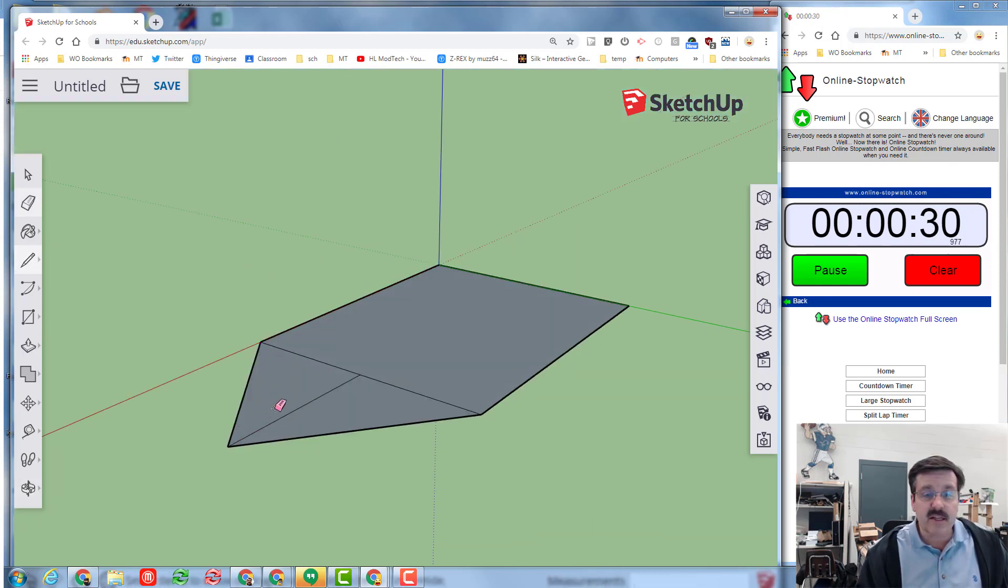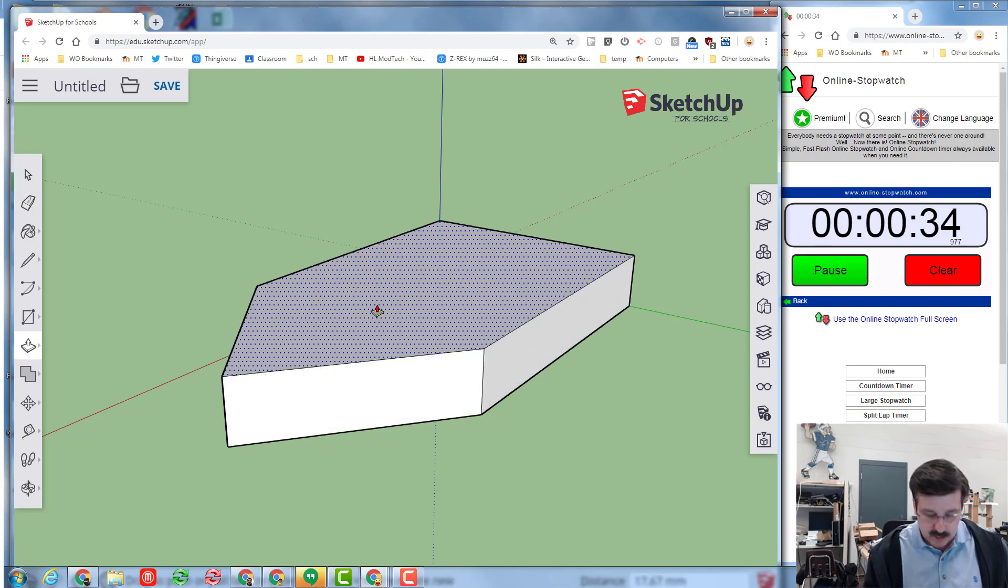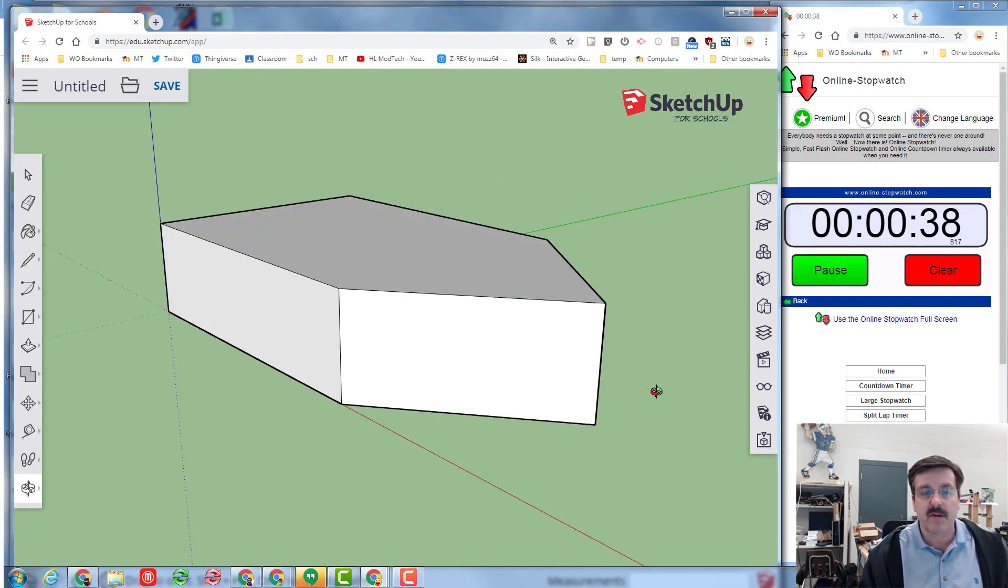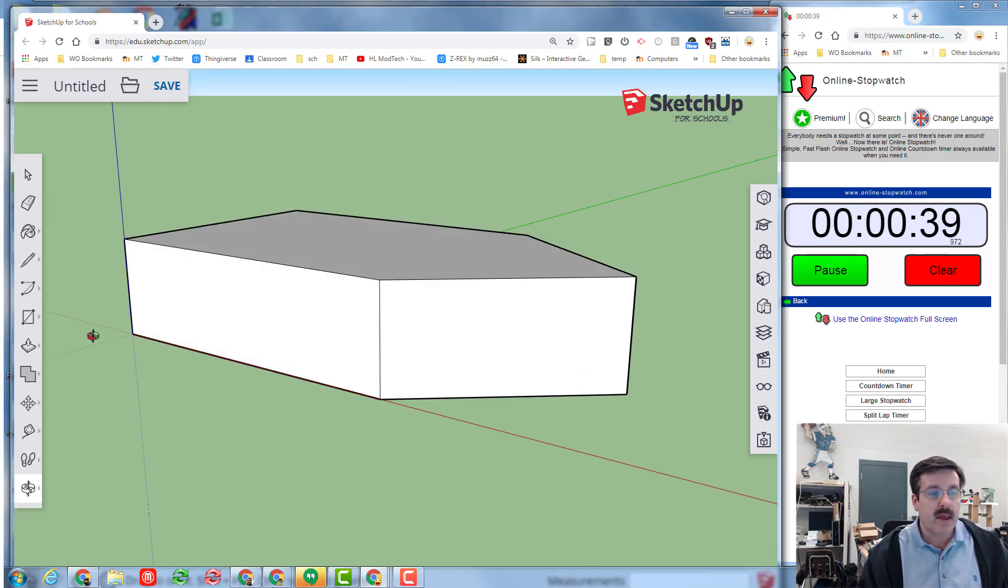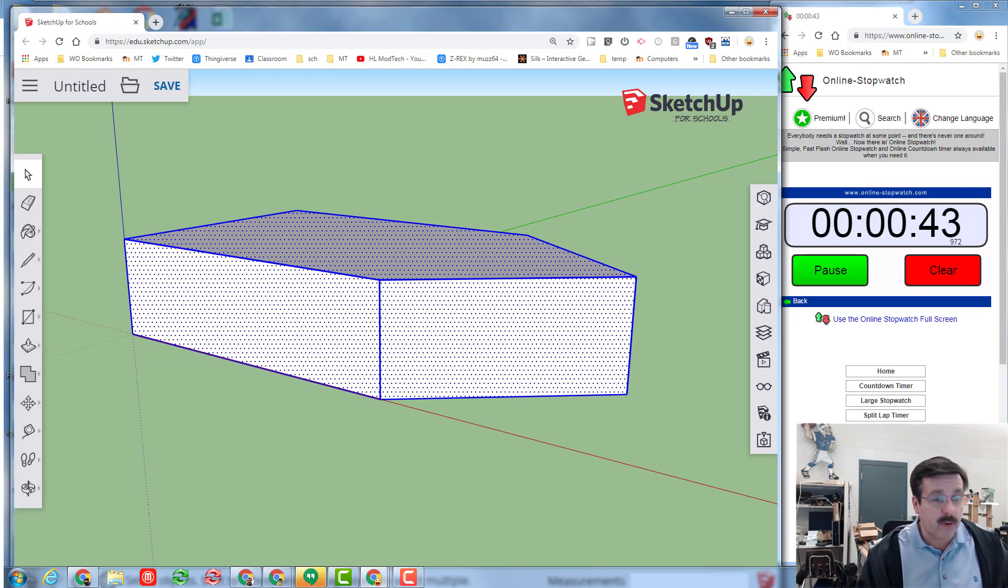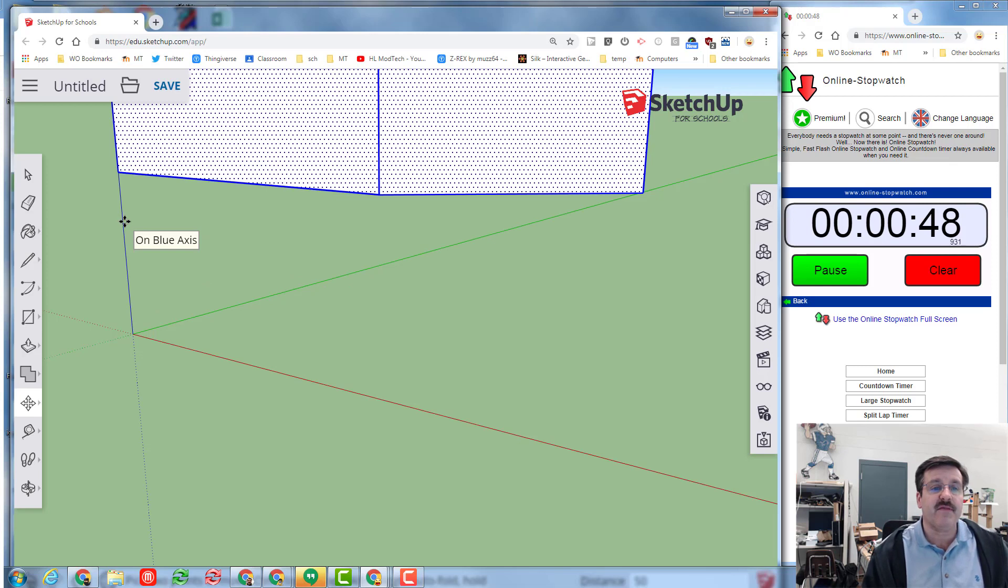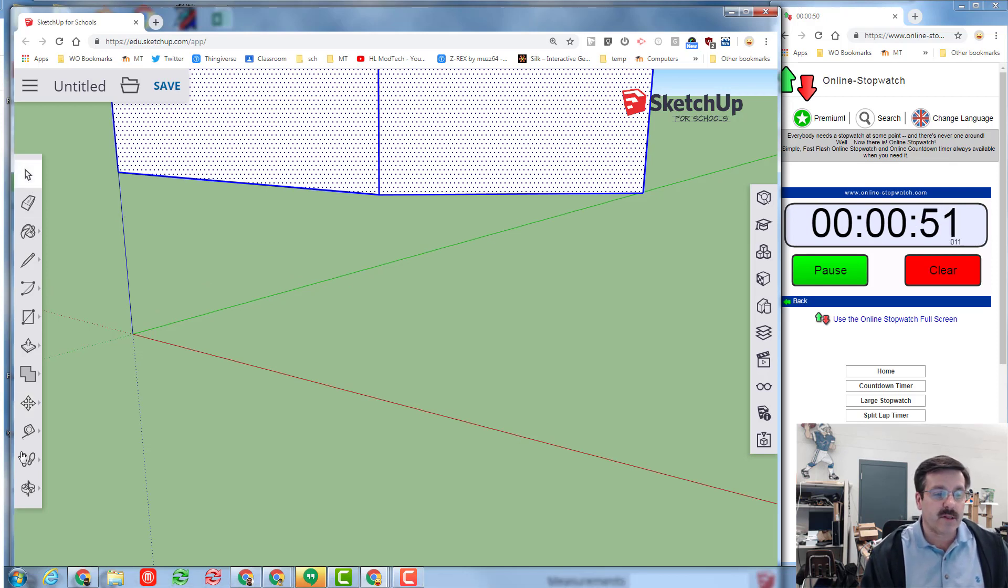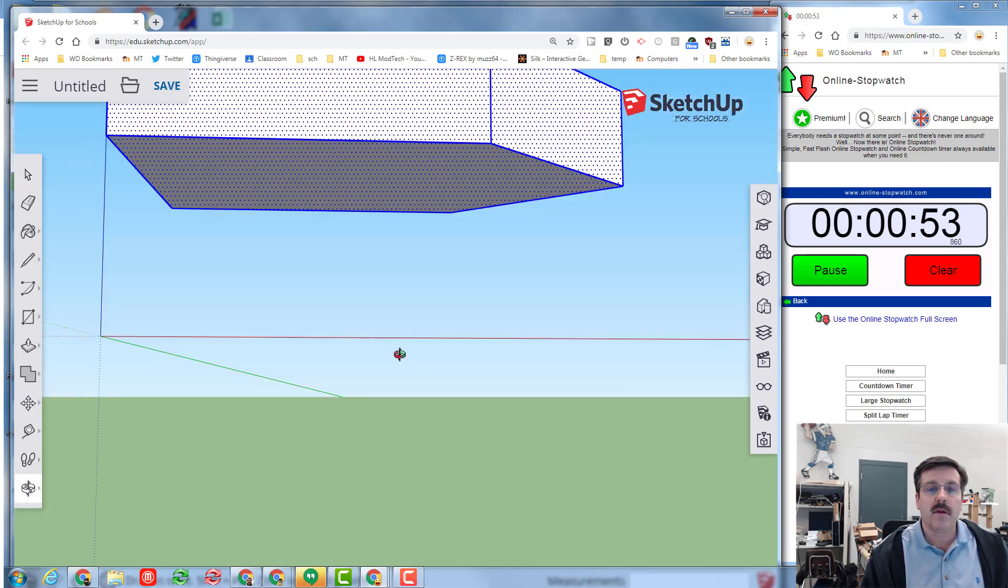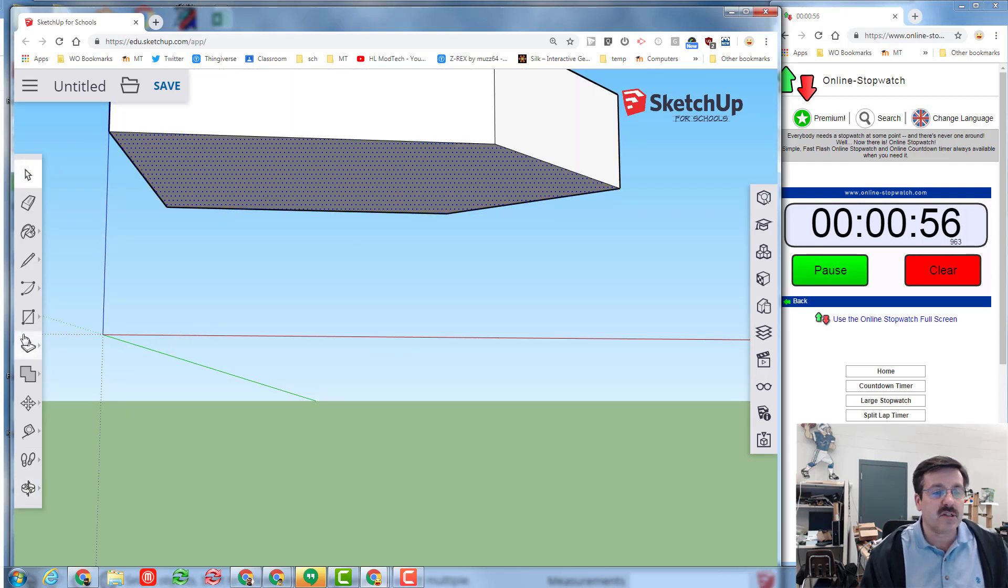E is for erase. P is for push pull and then I told you to push it up 30. I'm going to orbit around so I can see it from the other side. Select everything, M for move, I want it lifted up on the blue axis exactly 50.